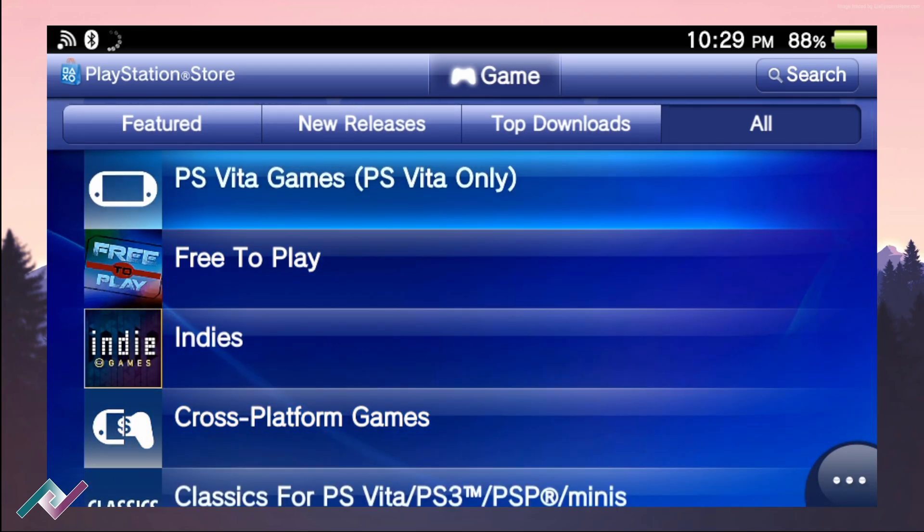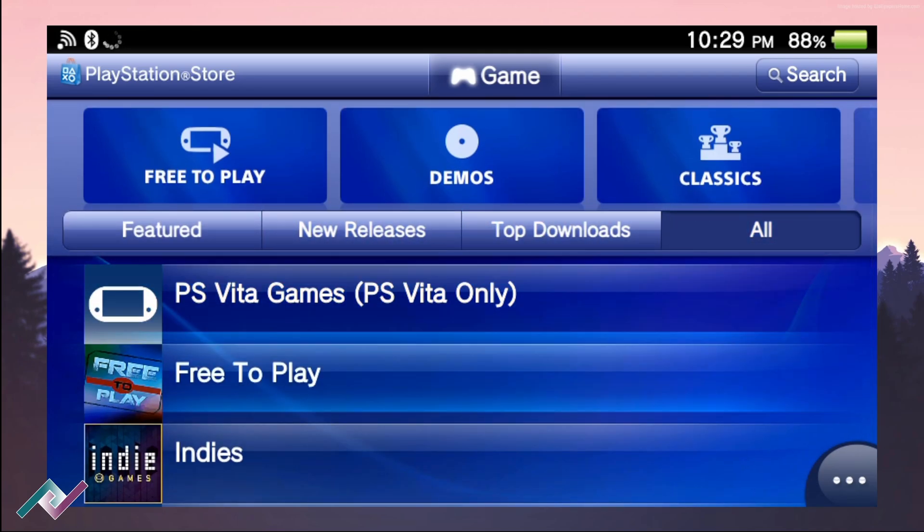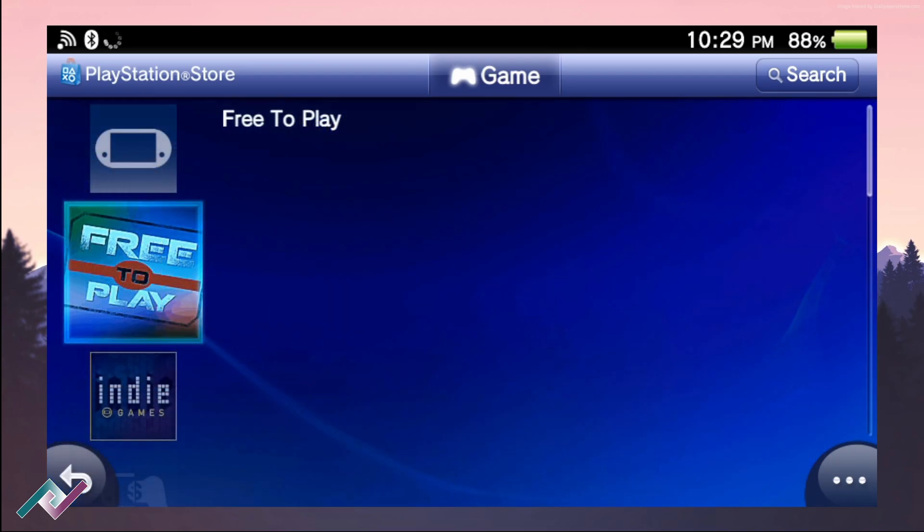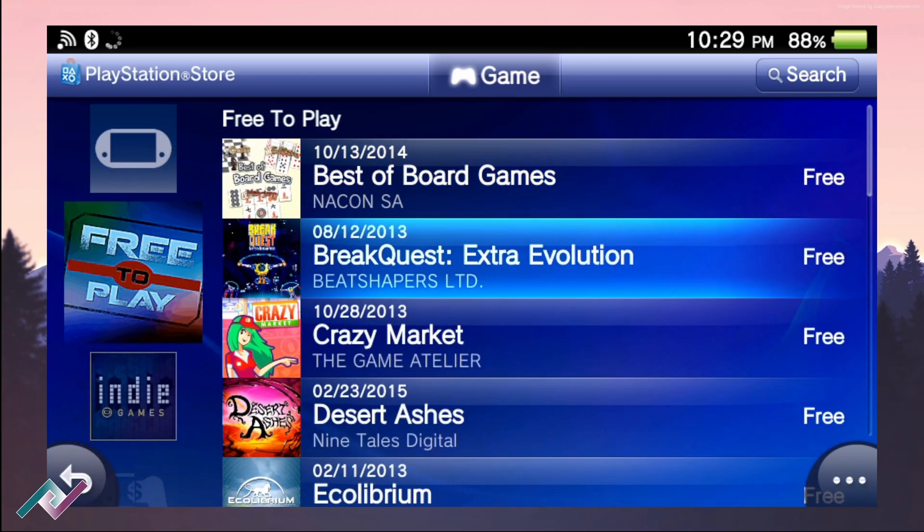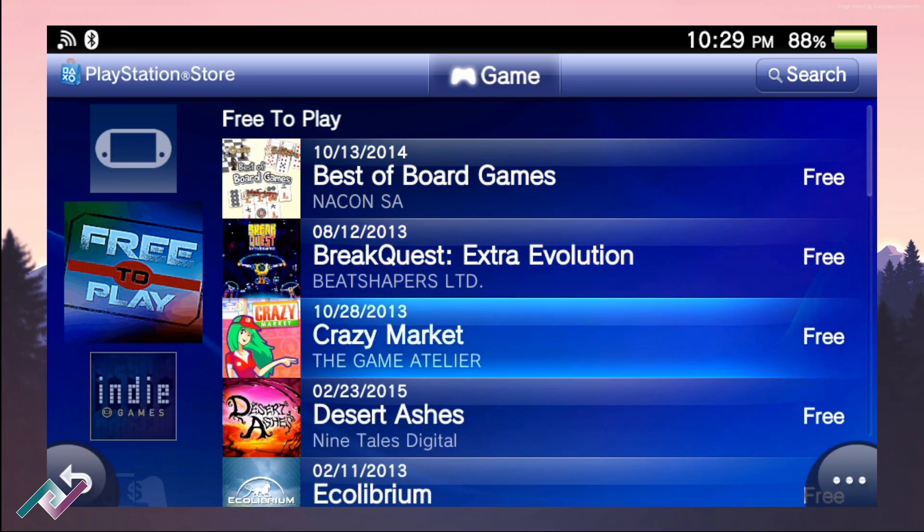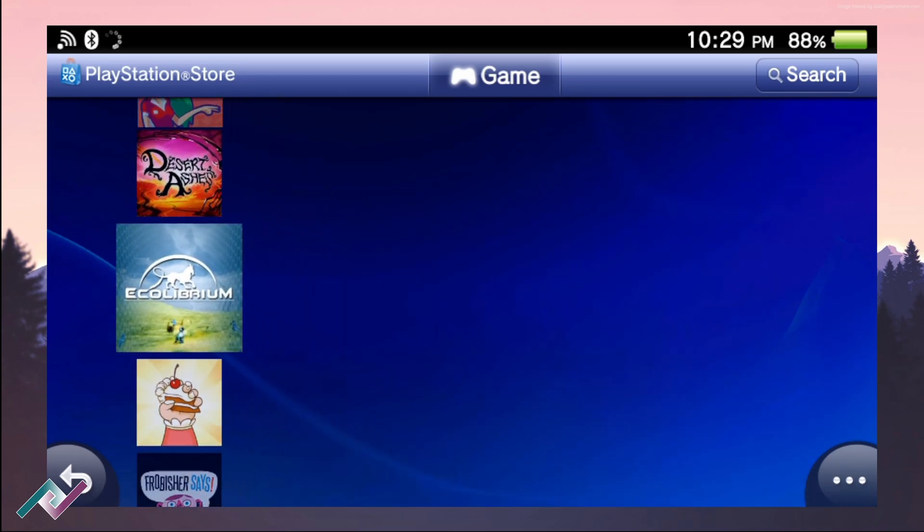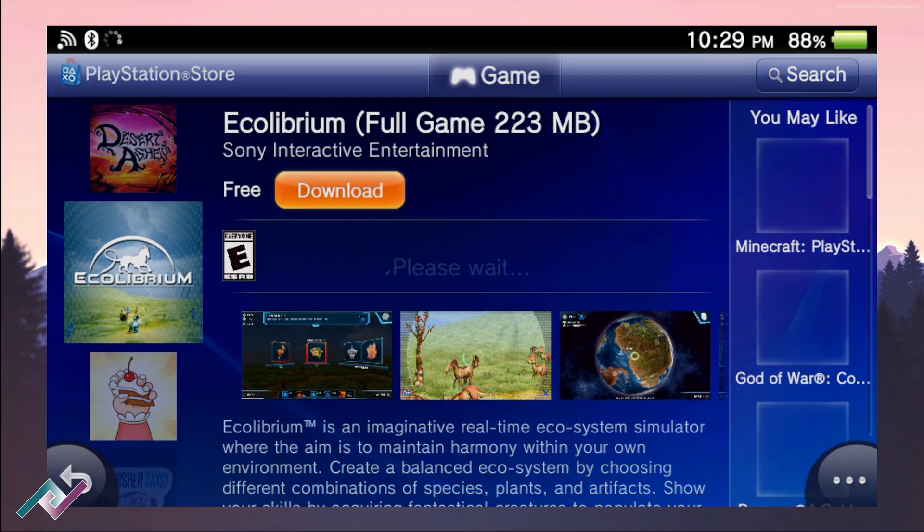Once you're in, you can start downloading and purchasing all these games. I went ahead and chose a free game to download just to test and make sure that it is functioning for my system.